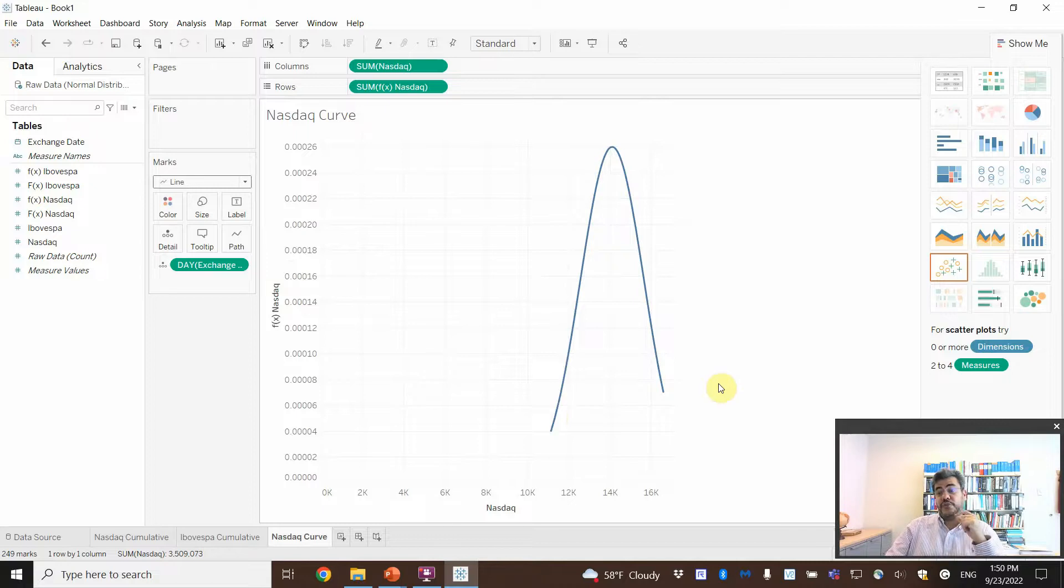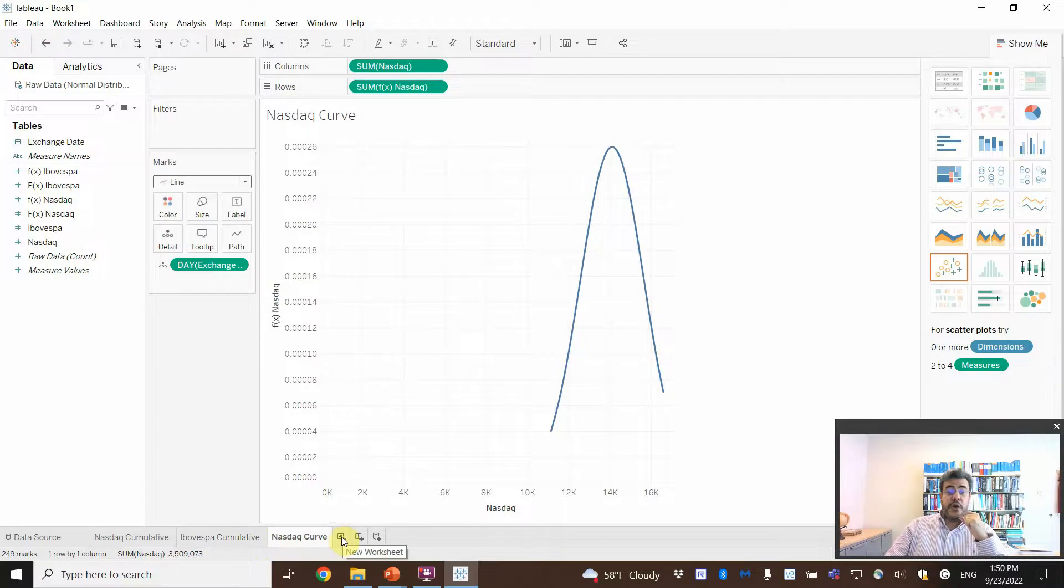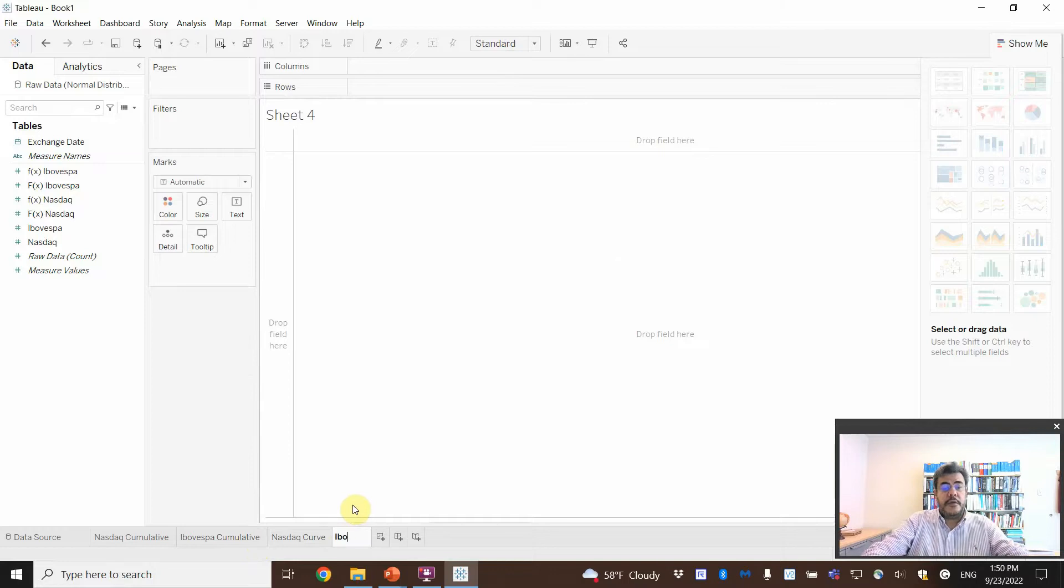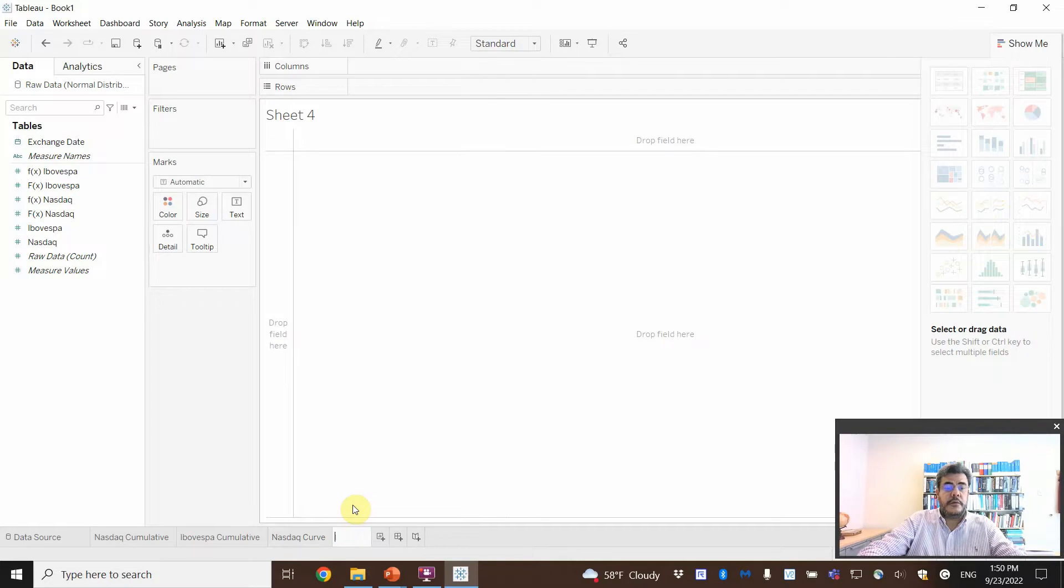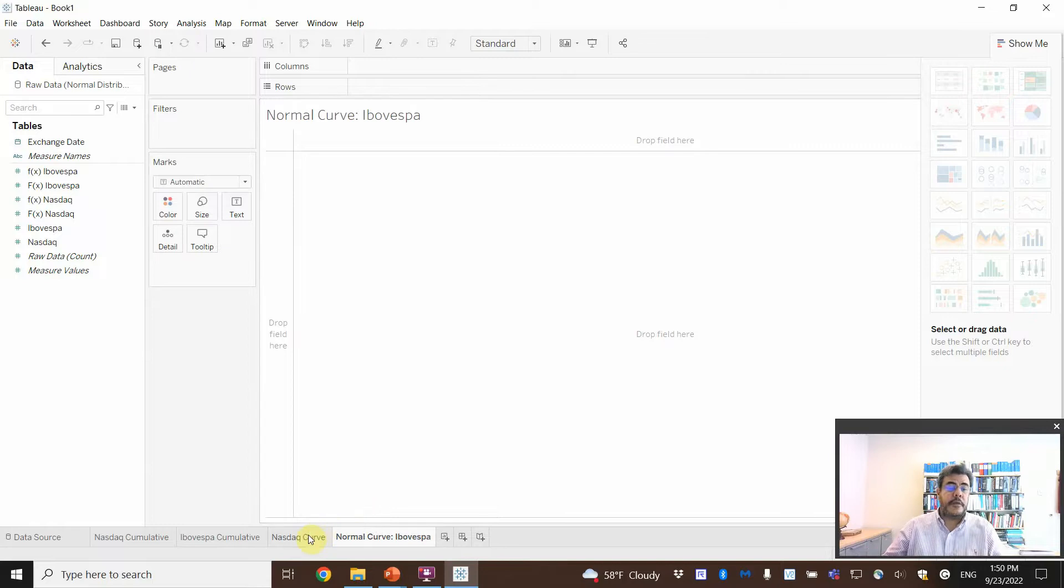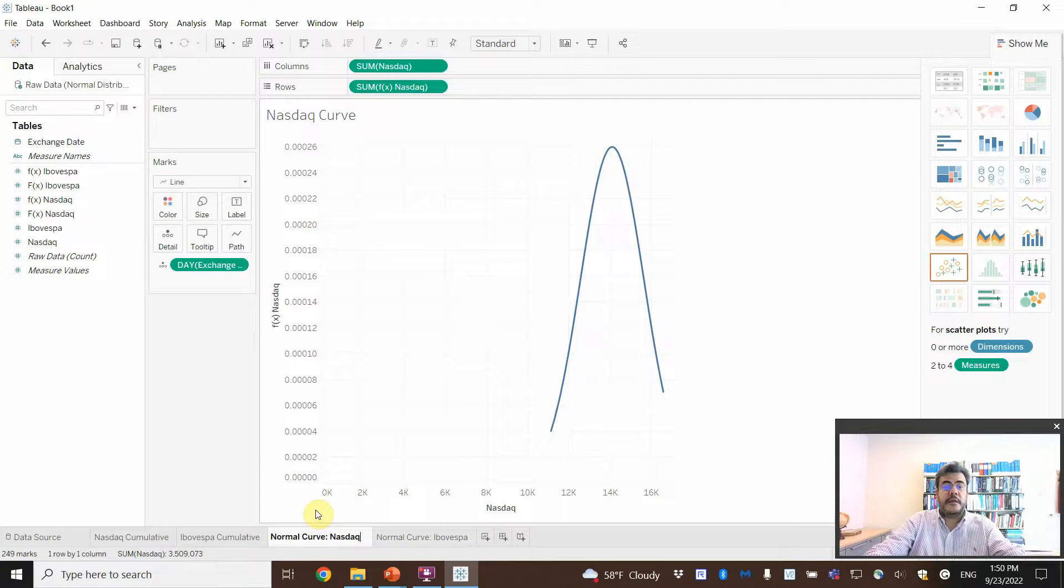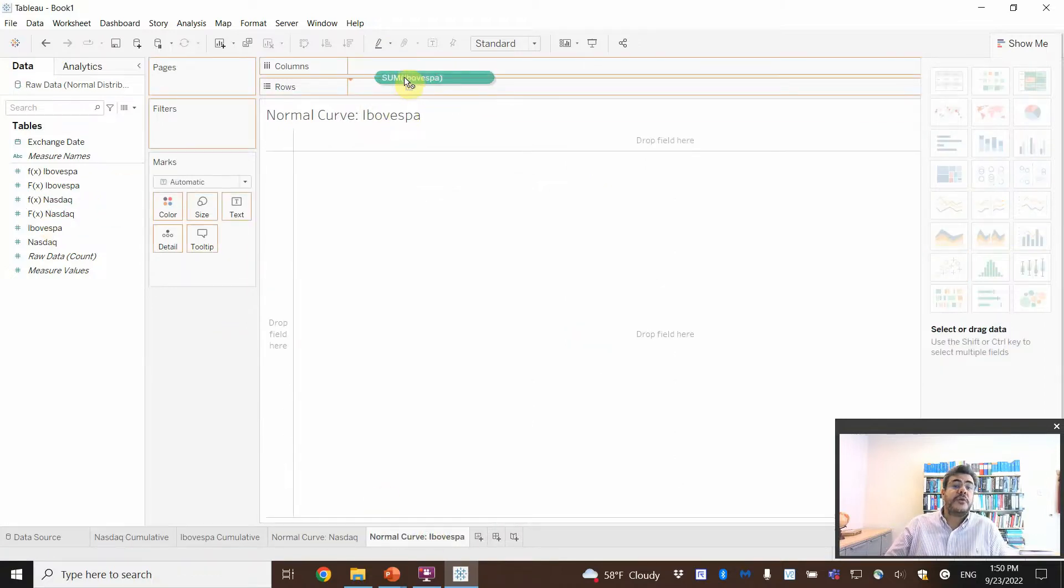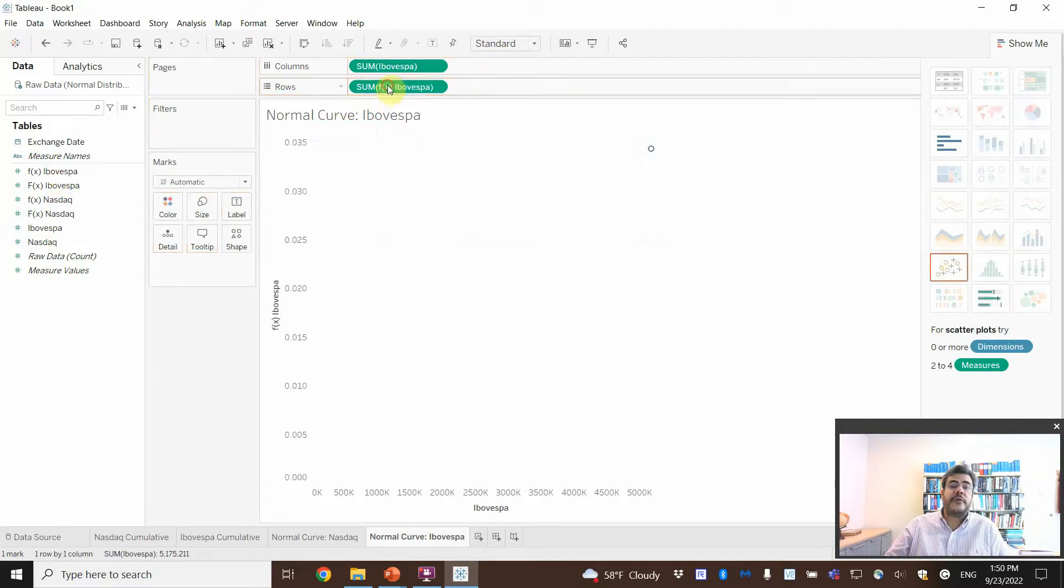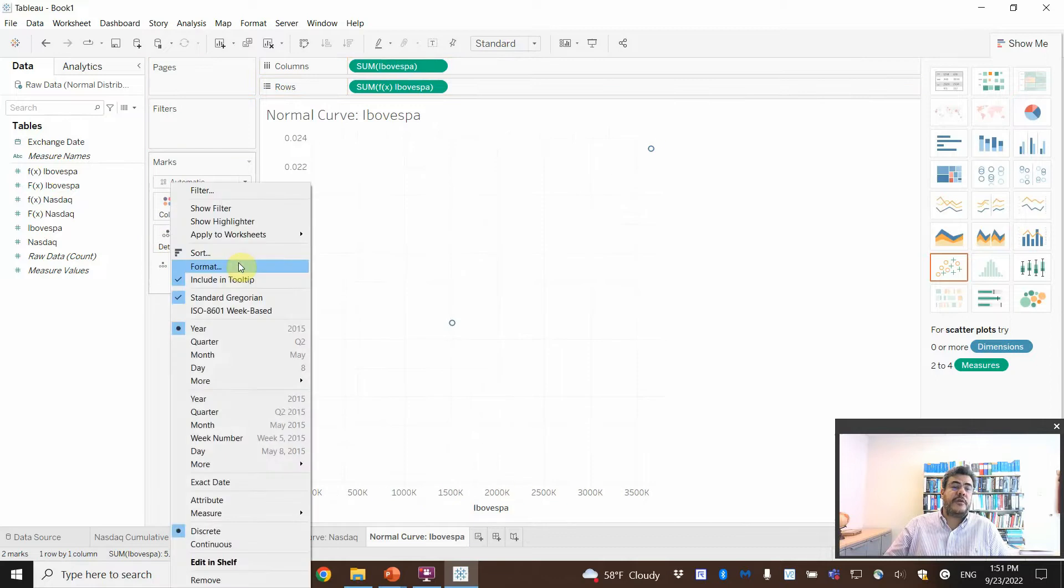But, let's do the Ibovespa on columns to see. So, here. Ibovespa curves. Or, let's rename it normal curve, Ibovespa. And here, normal curve, NASDAQ. And the title changes as well. And then, so, Ibovespa. And the F, Ibovespa. Exchange date on detail. Not year, but day.